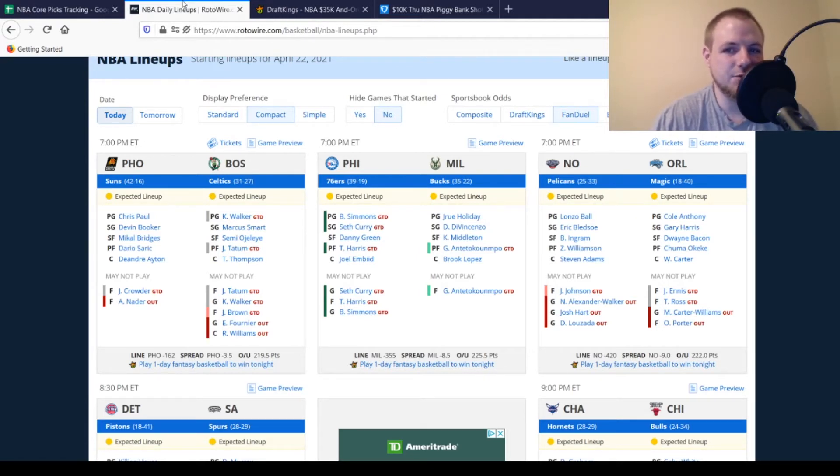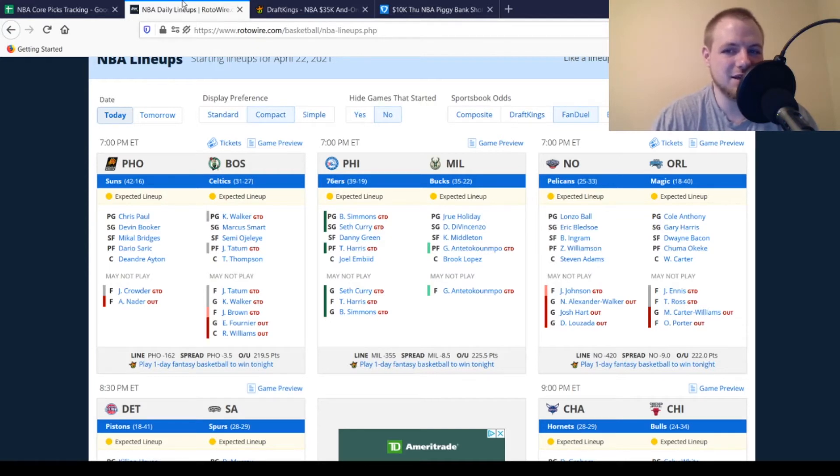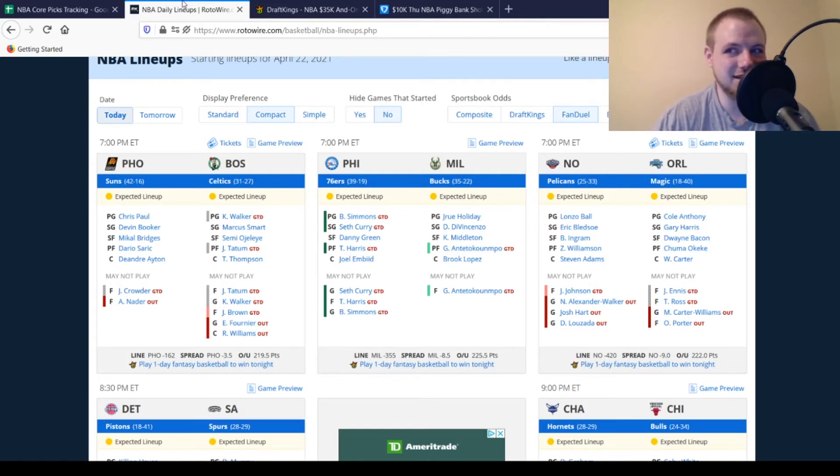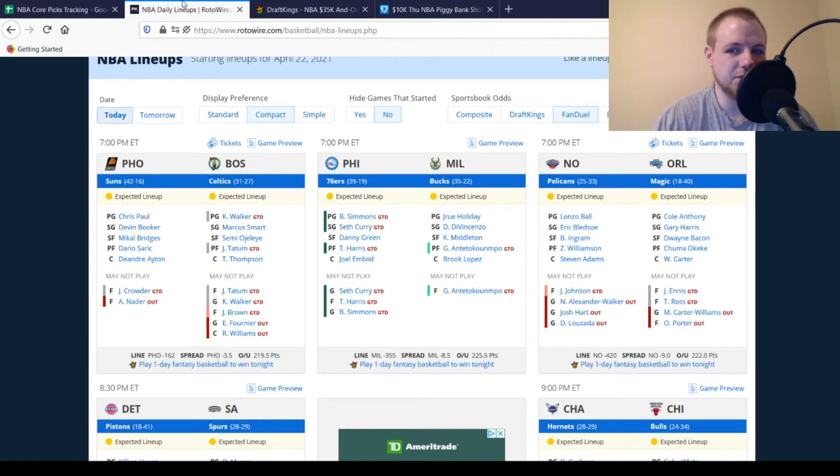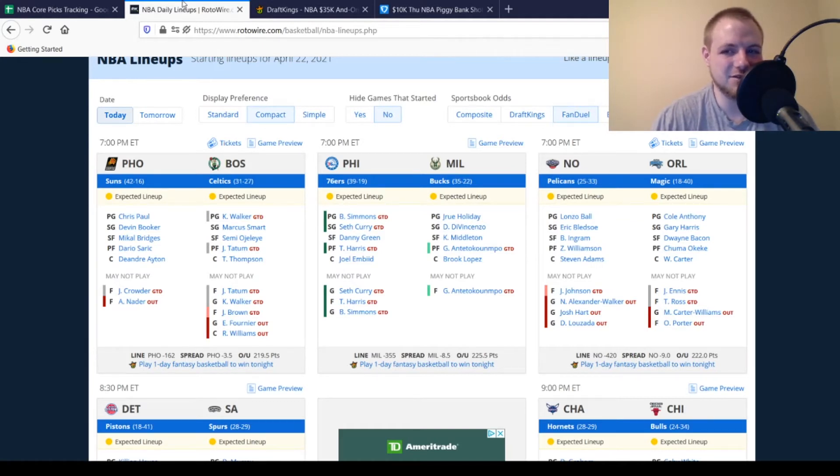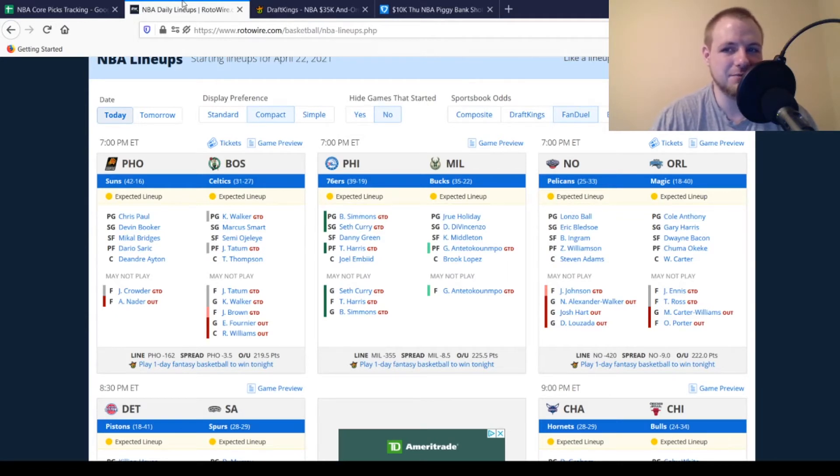Then for the New Orleans Pelicans, Hart and Nickeil Alexander-Walker are already out. Didi Louzada, who's coming from Australia, is out. He's got to go through the whole COVID protocol before he gets into the NBA. And then James Johnson, game-time decision, looking like he's not going to play. So pretty much what we saw the last time out.